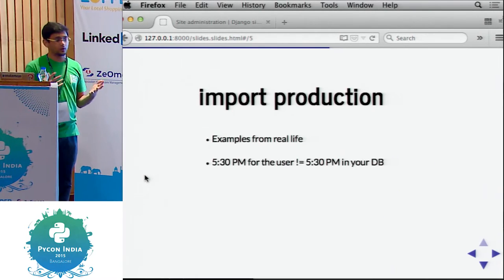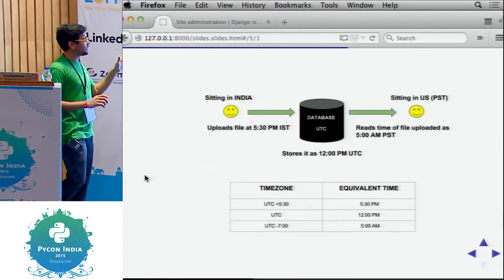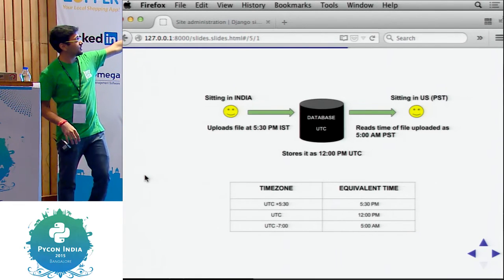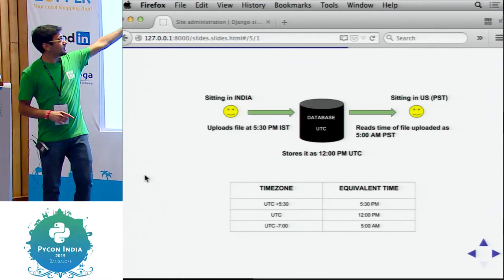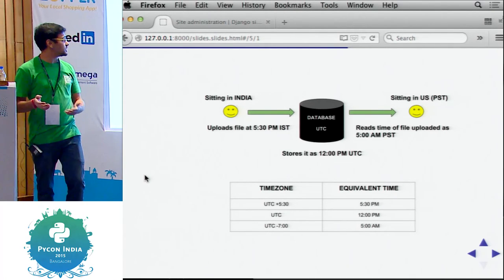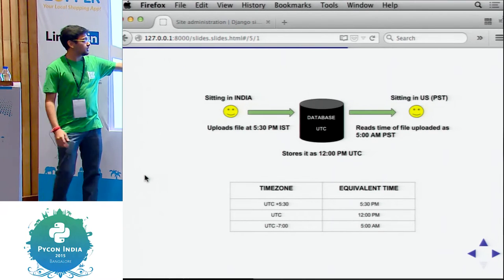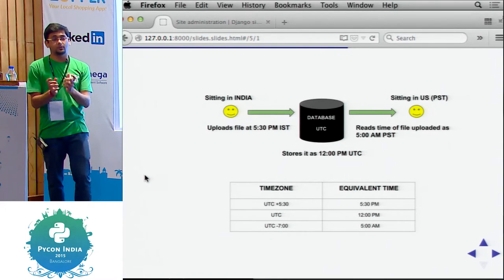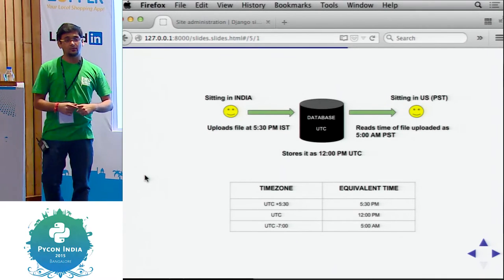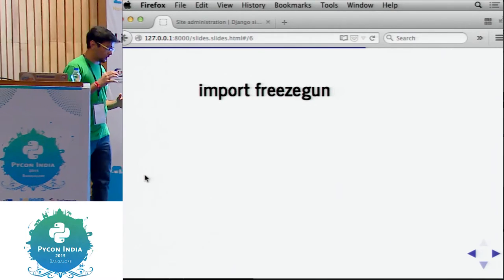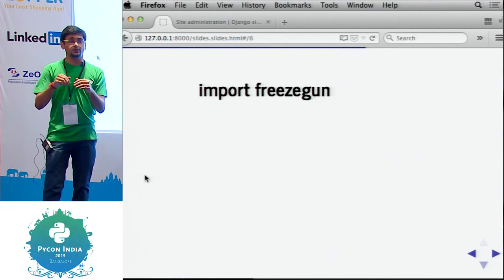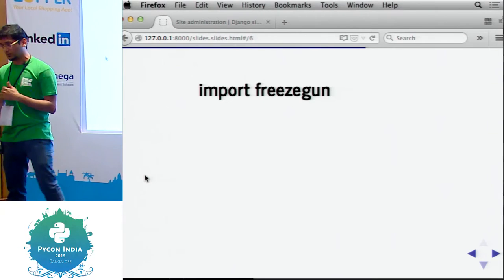Some examples from production — basically what I've been talking about for the last 15-20 minutes. A guy sitting in India uploads at 5:30 PM IST, your database stores it in UTC. A guy sitting in the US at PST can read it at 5 AM PST. If the time is 5:30 PM IST, in UTC it's 12 PM, and in PST — UTC minus 7 — that's 5 AM. This is why you should always use UTC as the standard common point where everything converts to UTC, and anything going out you convert into the respective format.